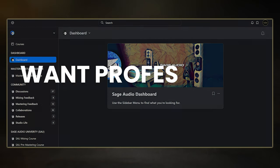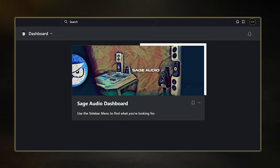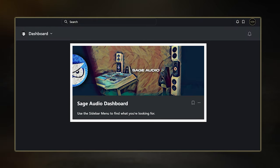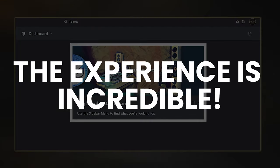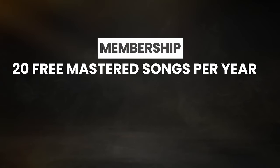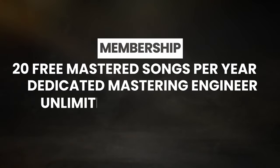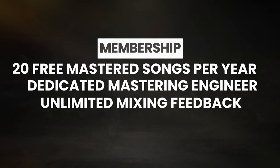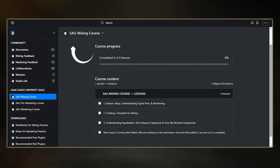But before we start, if you want to get your mixes to sound like professional songs, I recommend checking out Sage Audio's mixing and mastering membership. As a member, I have to say the experience is incredible. Just for signing up, you receive 23 mastered songs per year with your own dedicated mastering engineer, unlimited mixing feedback, and access to Sage Audio University for in-depth mixing and mastering courses. But more on that at the end of the video.